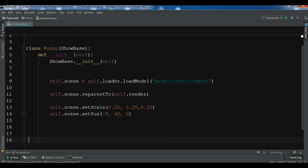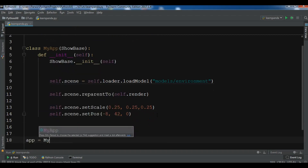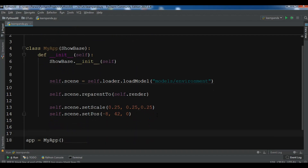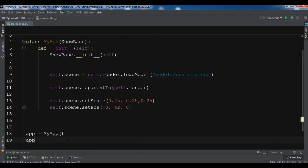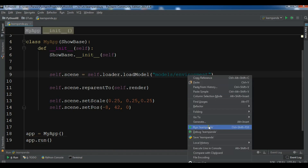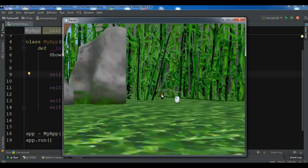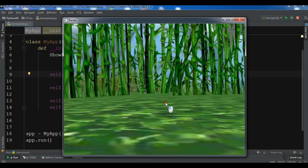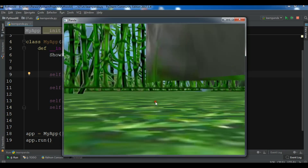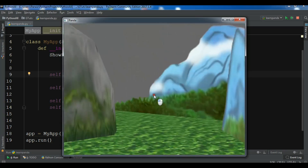Now we need to create the object of MyApp and run the app: app.run(). Let me run this — hopefully we don't get any errors. Now you can see this is our environment — this is a Panda3D game engine first scene, or we can call it hello world.